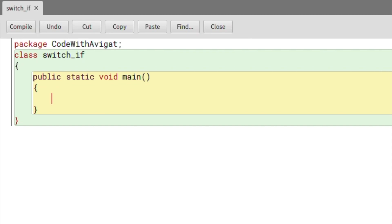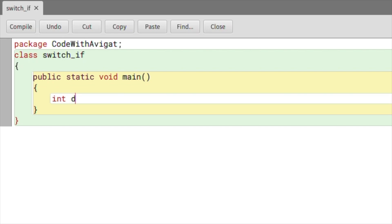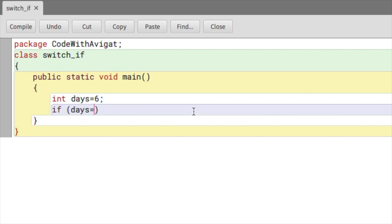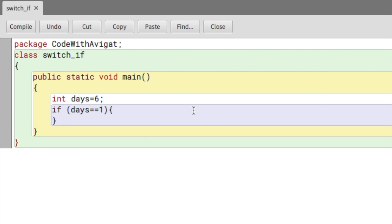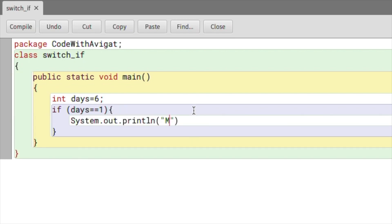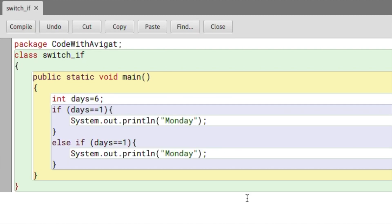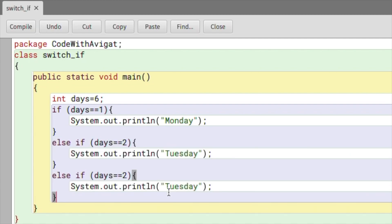Before I write the code using switch statements, I'll write the same code using if and else conditions so you can understand the difference between the two. I'll create an integer variable called 'days' and give it a value of six — six equals Saturday, and we'll test that out. So I'll say: if days == 1, print Monday; else if days == 2, print Tuesday; and I'll repeat the process.